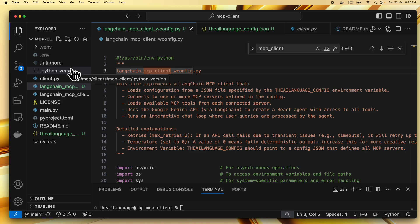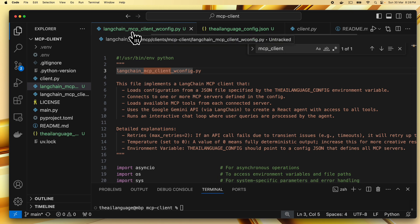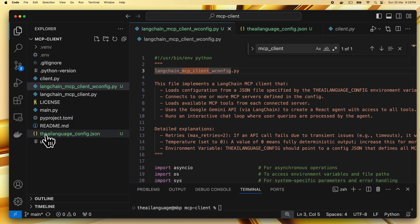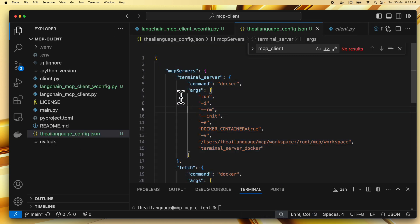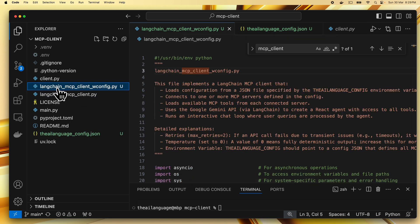Welcome back to the AI Language. Today we are going to make a LangChain-based MCP client which supports a JSON config for multiple servers. We can provide a file like the AI Language underscore config.json which can specify multiple servers, similar to what you have for Claude Desktop, but this time we're making it ourselves using LangChain or LangGraph for the React agent. We'll use MCP and Google Gemini API for the LLM, all in Python.